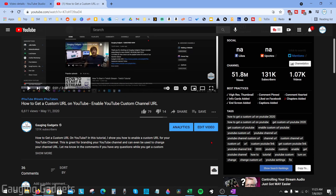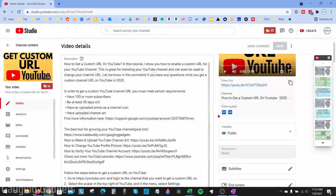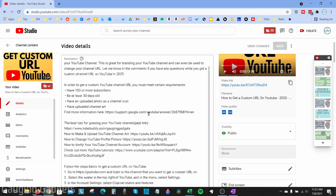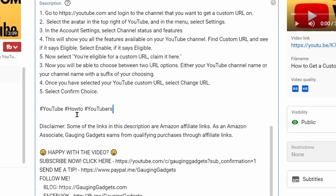I'm going to go ahead and select edit video right here. You can use this method to add hashtags to your video either on a desktop browser or even on your mobile phone in the YouTube Studio app. All you really need to do to add hashtags to your video is add hashtags to your description.